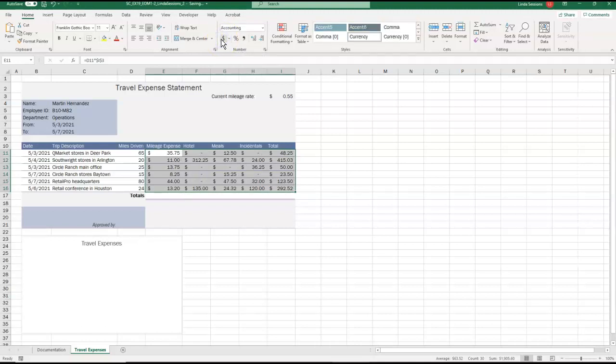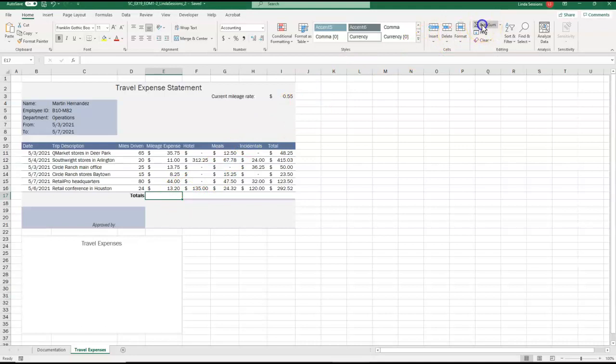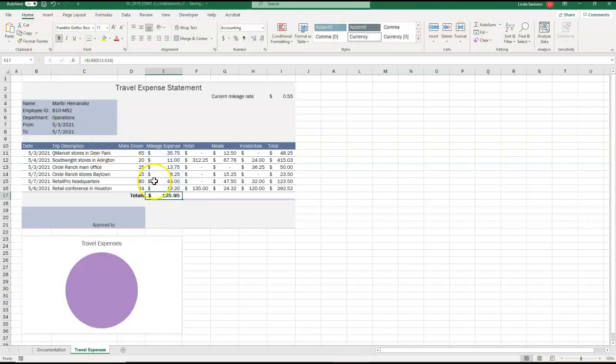In E17, we want to enter a formula using the sum function that's going to sum the mileage expenses, the range E11 to E16. So up here on my home tab, I've got my auto sum. I'm going to select that. It's already selecting that range E11 to E16. So all I have to do is click the check mark here to enter it. And I've got my mileage expense.